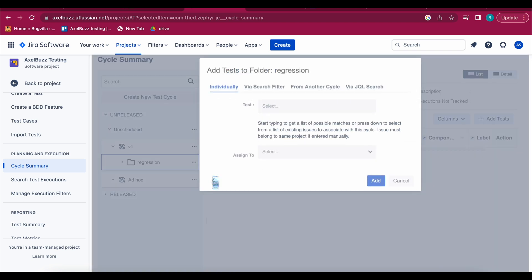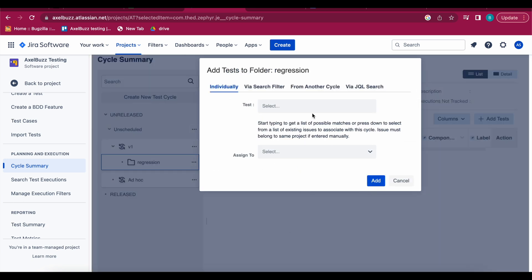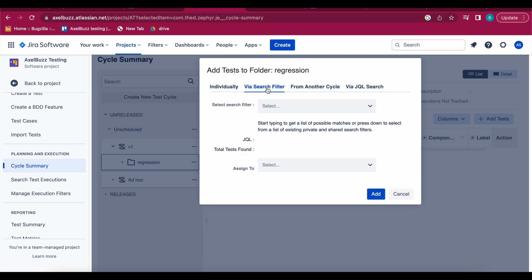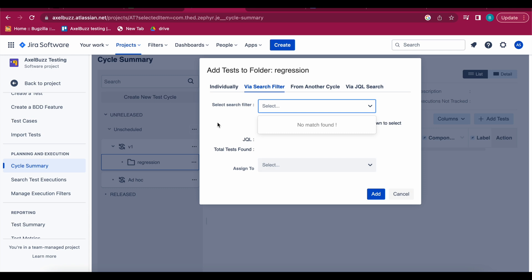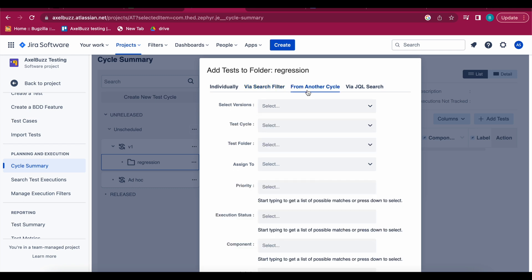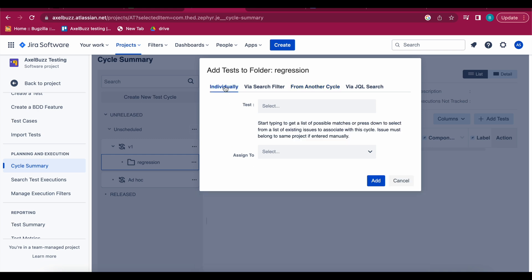So let's see how to add the test case. This add test case folder via search filter - in this search filter if you gave any labels or if you have any criteria then you can add it here and then with the help of that criteria you can search your test cases and you can add. Or if you want from another cycle then you can import to this. Individually you can add.